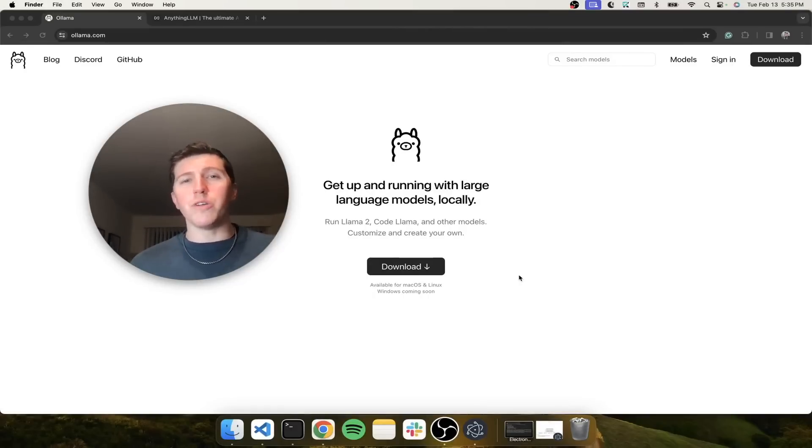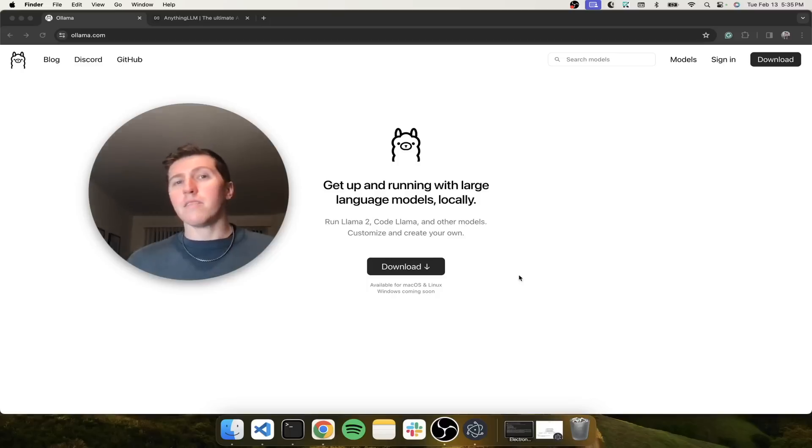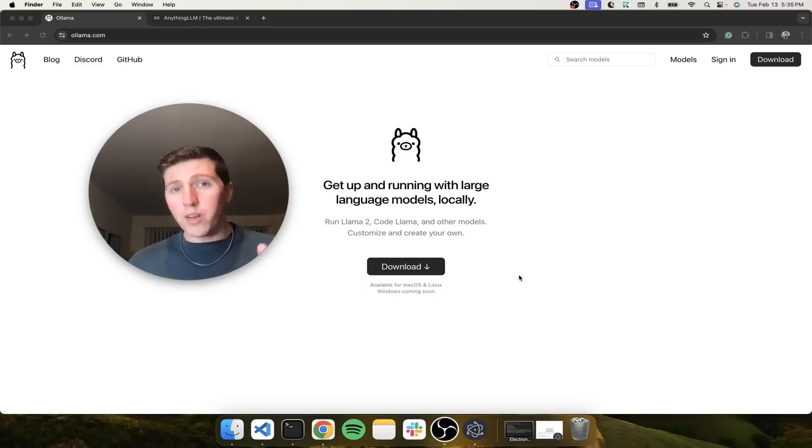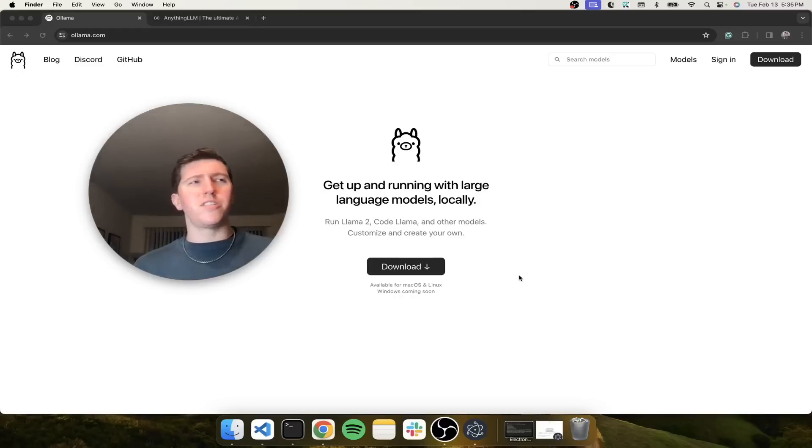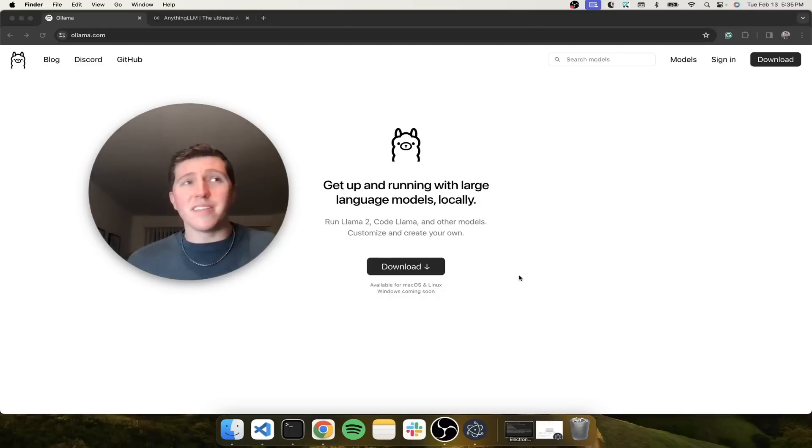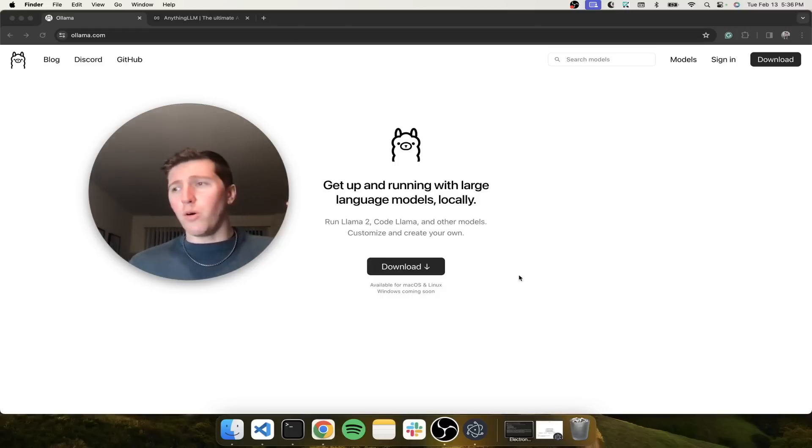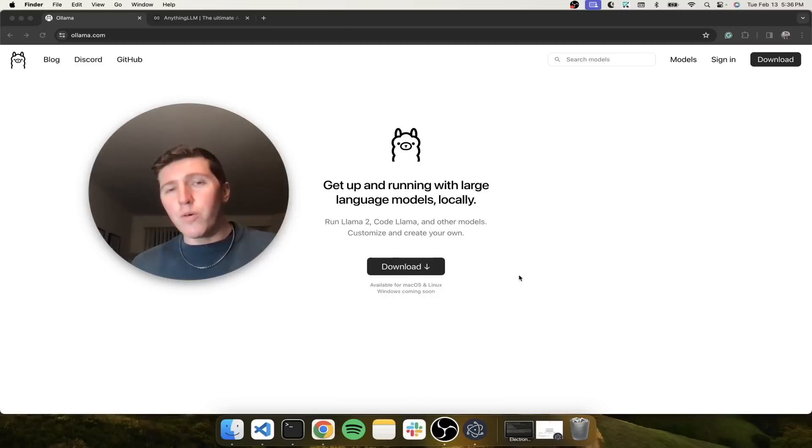And today, I just want to show you possibly the easiest way to run any local LLM on your laptop and get full RAG capabilities so you can talk to PDFs, MP4s, regular text documents, scrape entire websites, pull a whole YouTube video, a GitHub repo, doesn't matter.